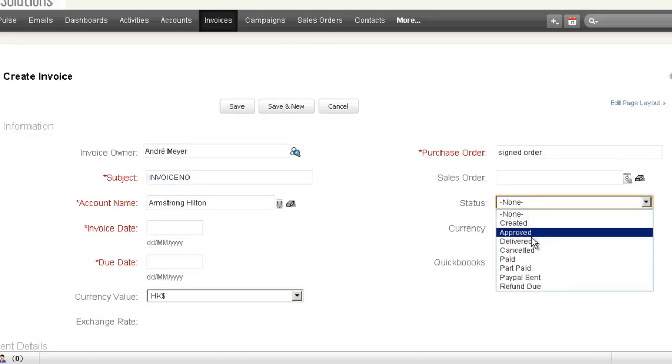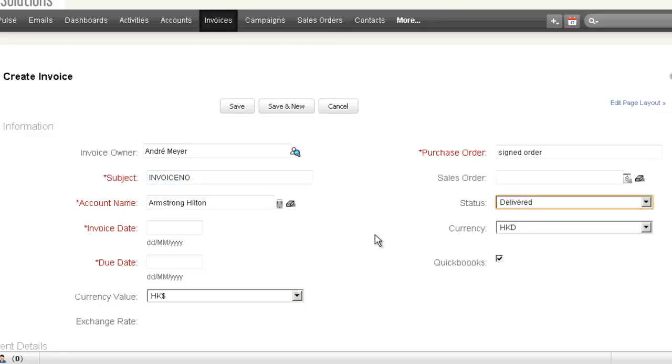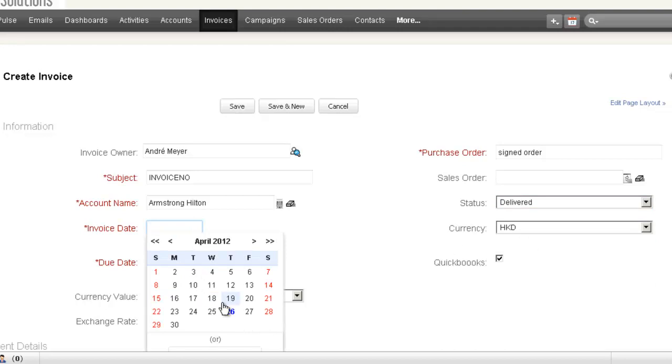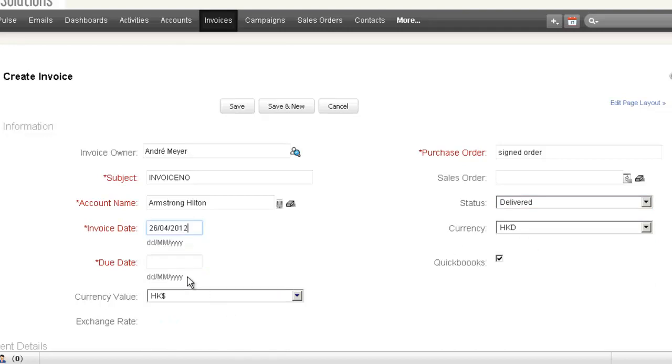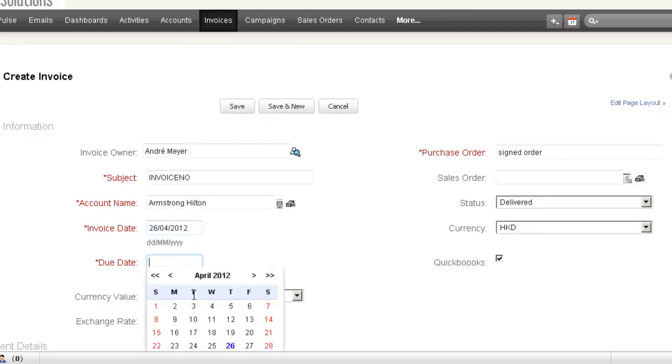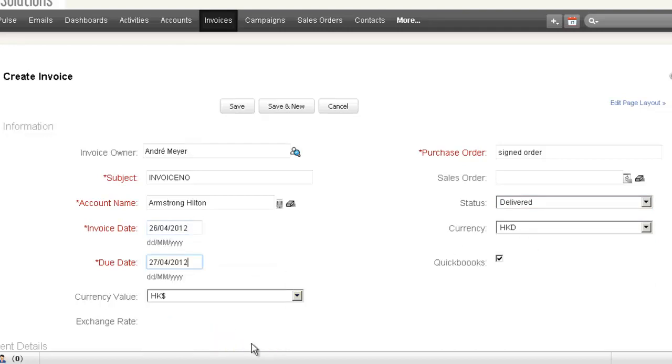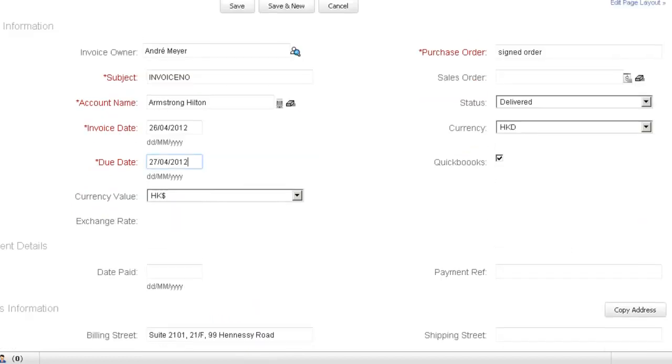Status is delivered. The invoice date can be today. The due date can be tomorrow. And we'll just scroll down a little bit more.